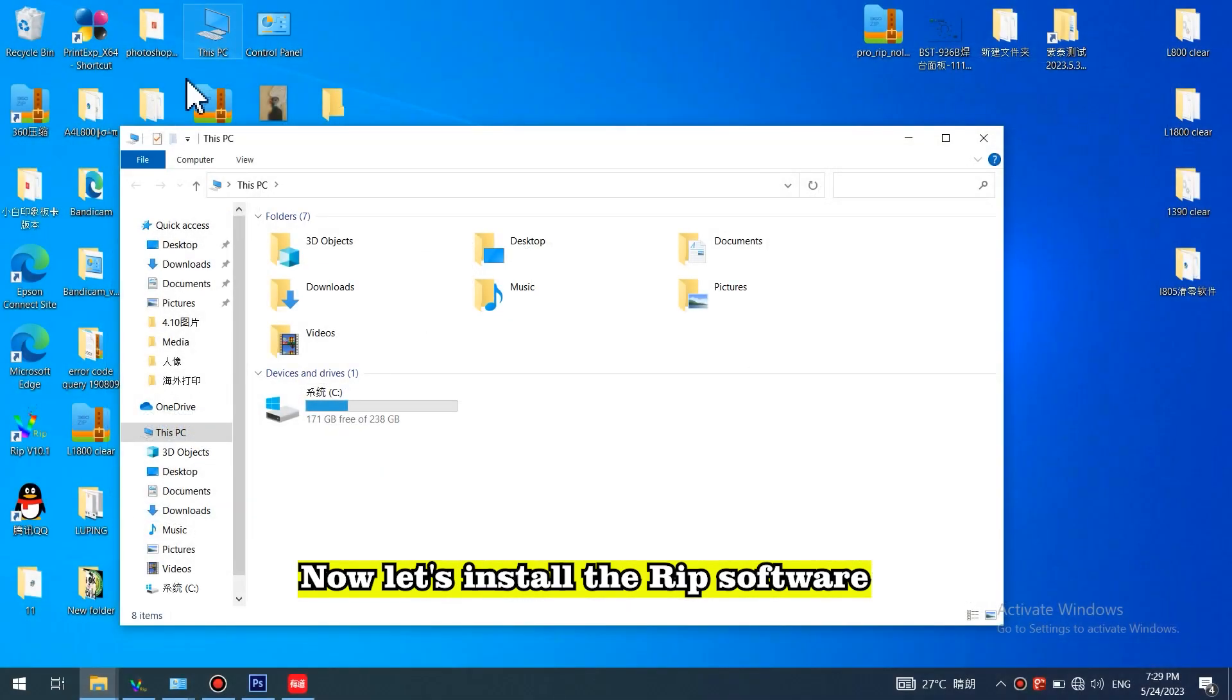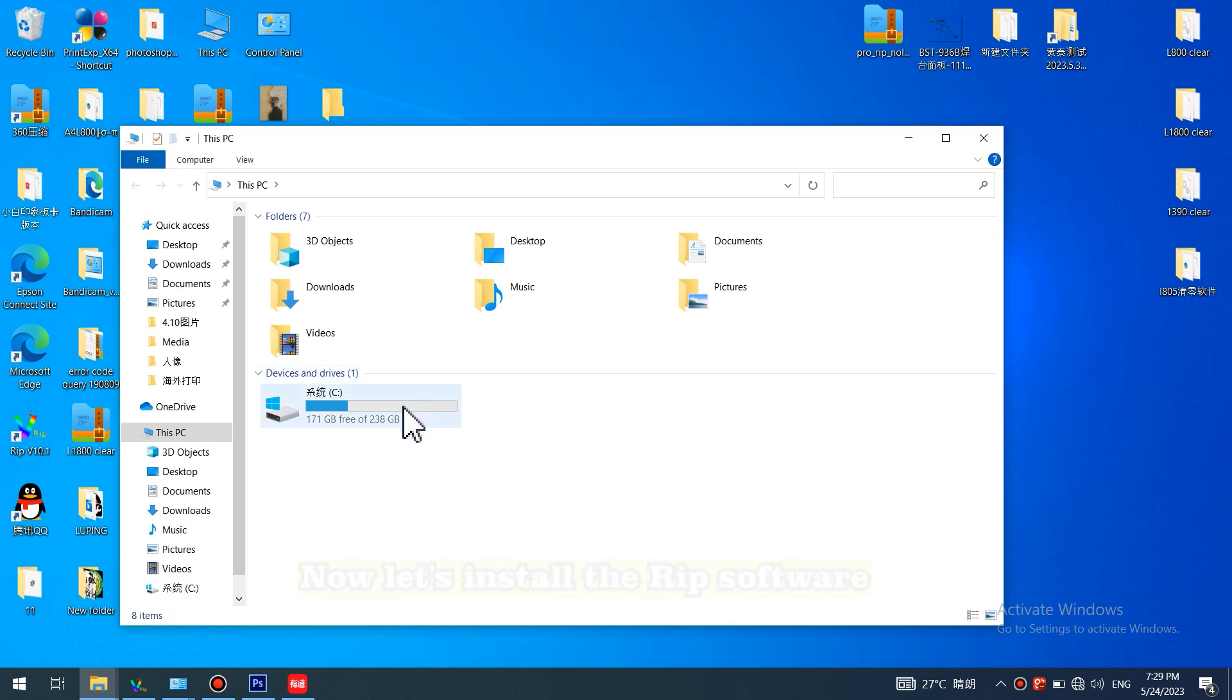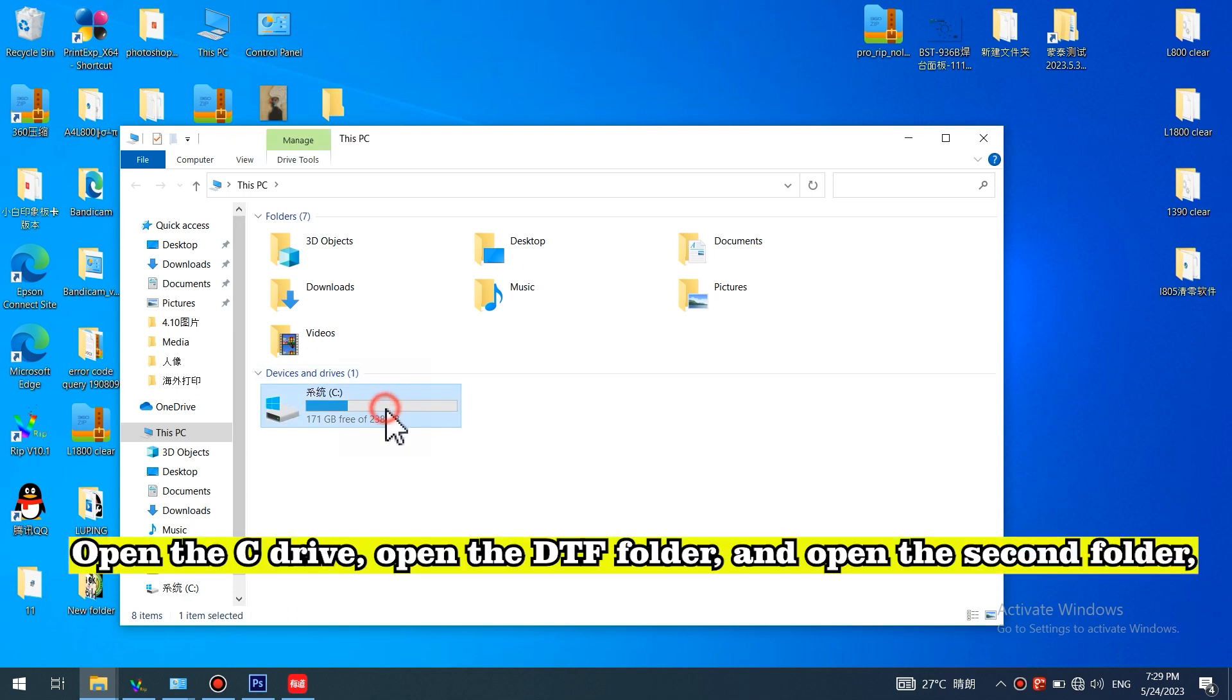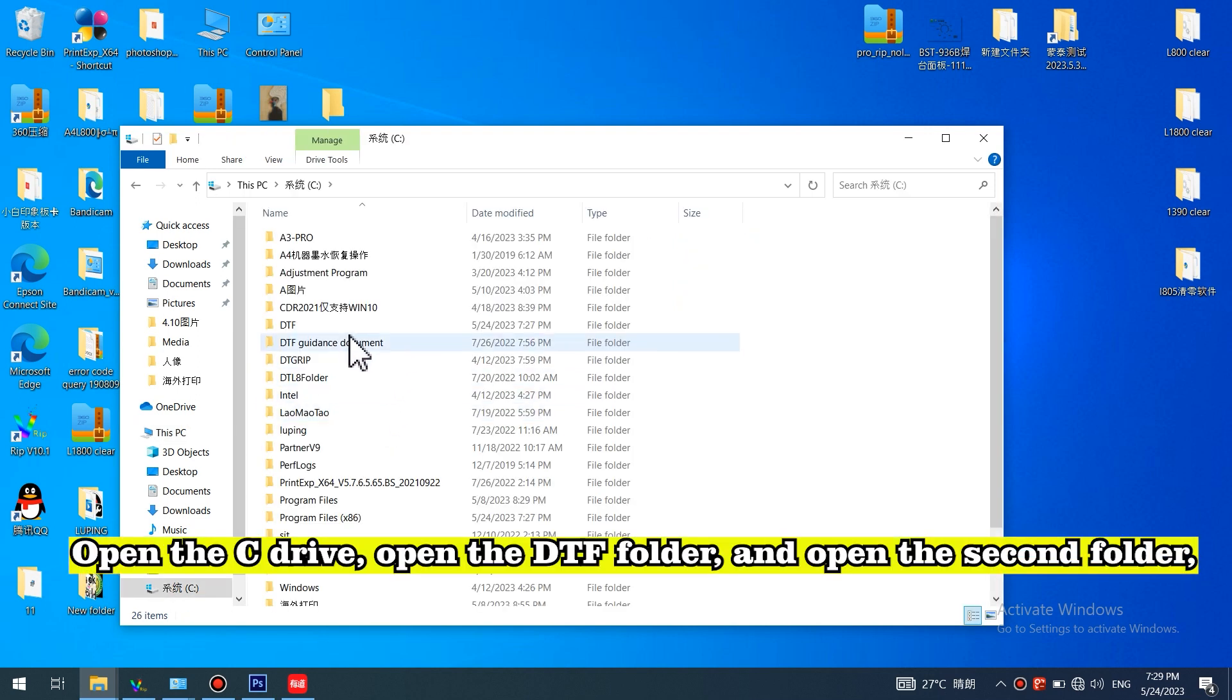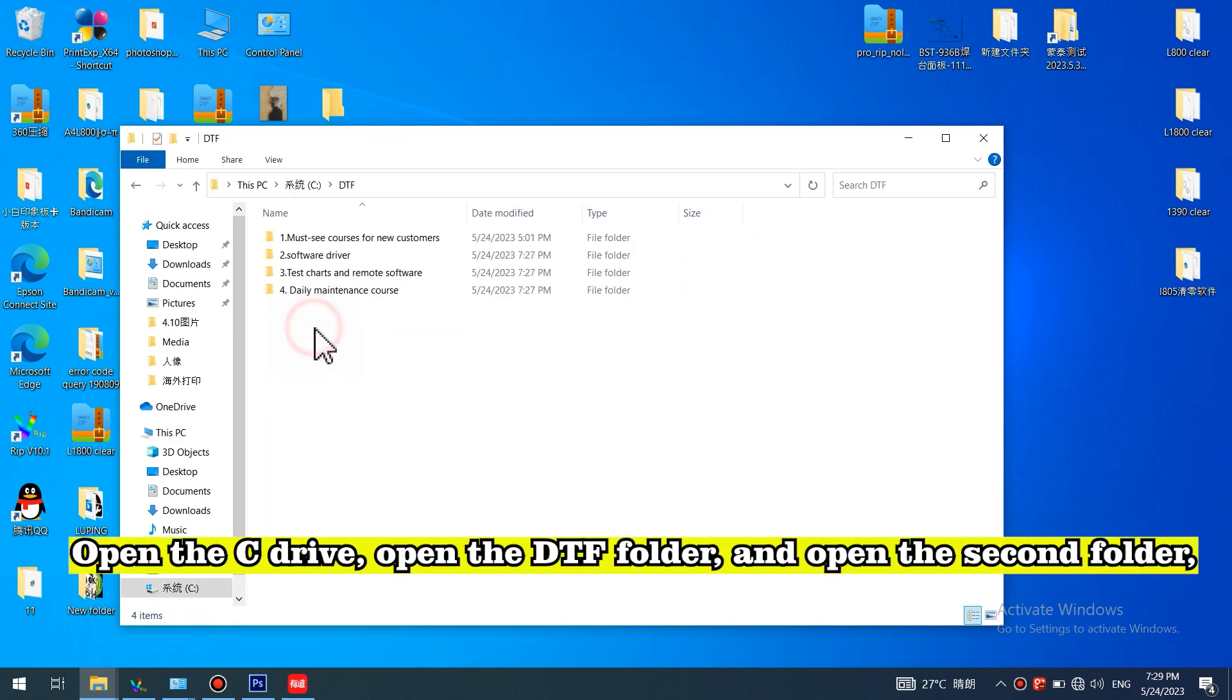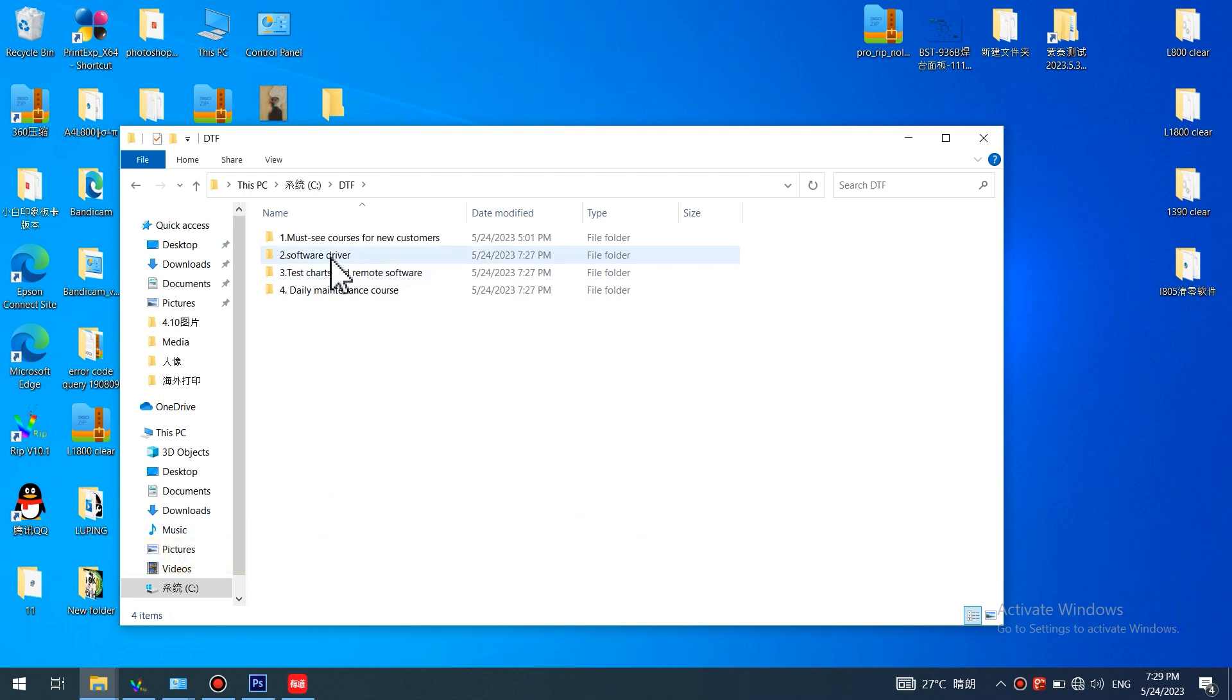Now let's install the RIP software. Open the C drive, open the DTF folder, and open the second folder.